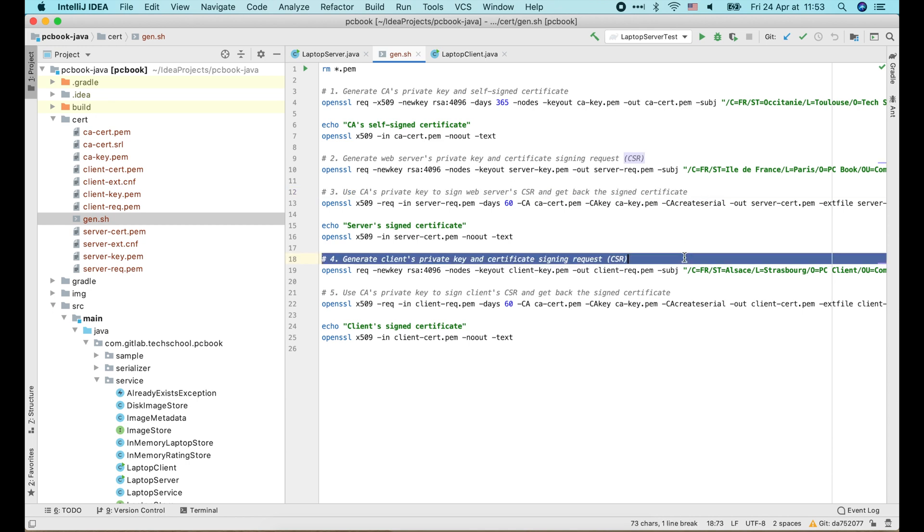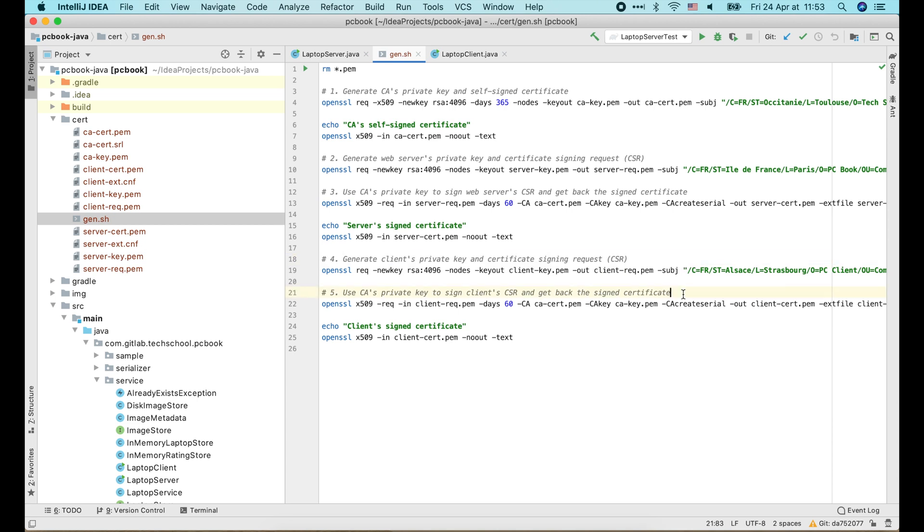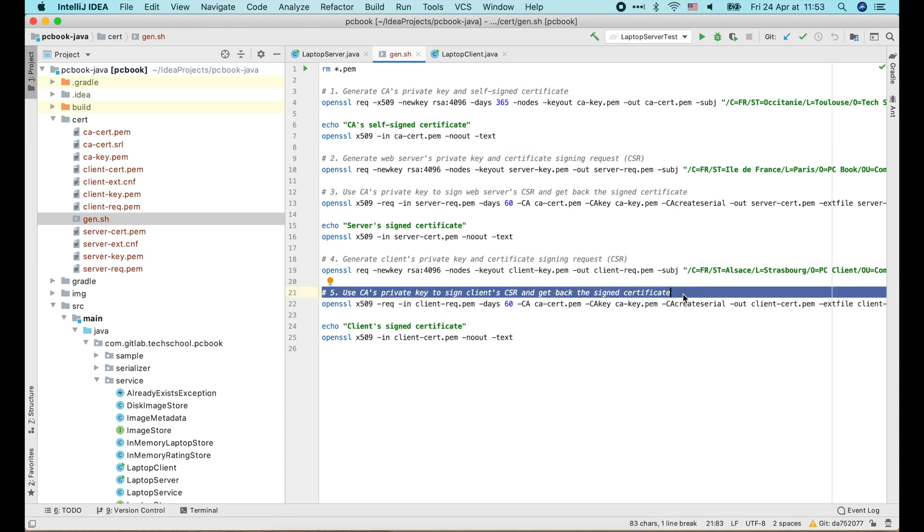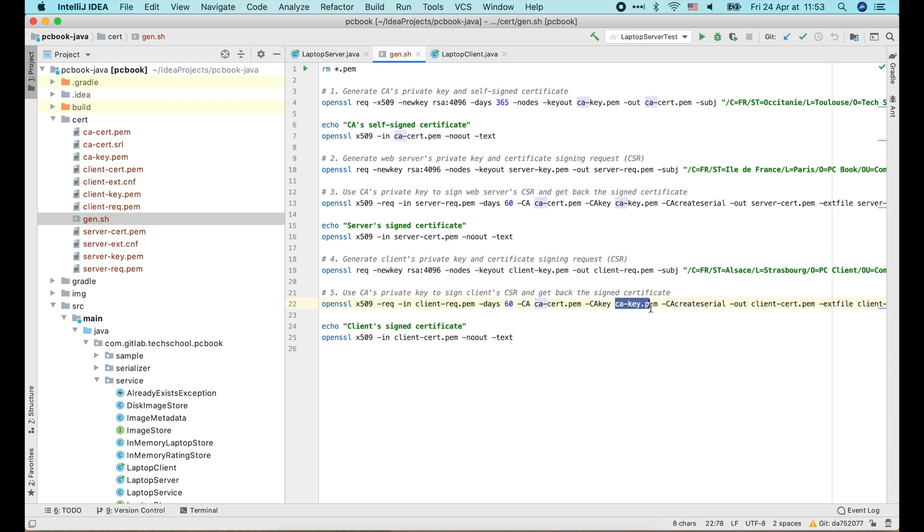Similarly, it will create a private key and CSR for the client, and use the same CA's private key to sign that CSR to create client certificate. For this tutorial, we use the same CA to sign both client and server certificate. But in reality, there can be multiple clients whose certificates are signed by different CAs.